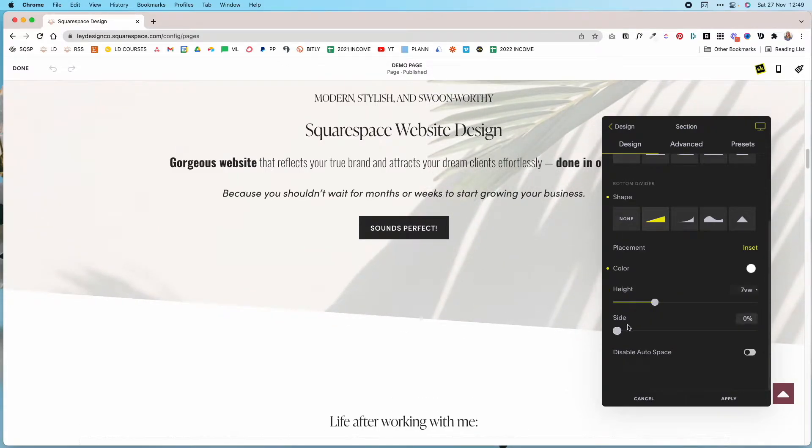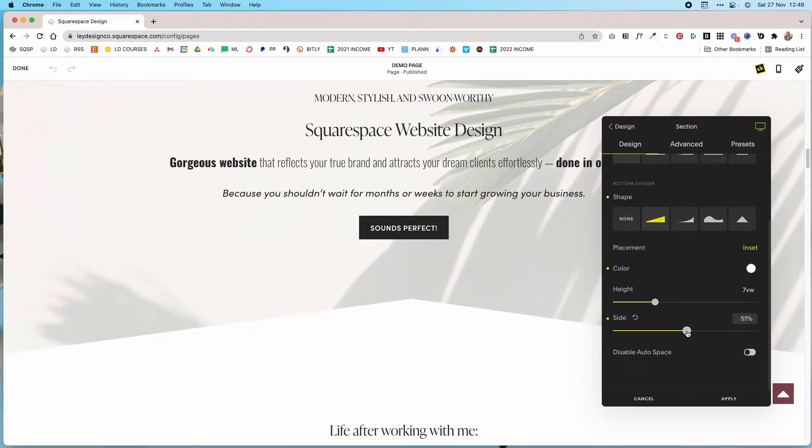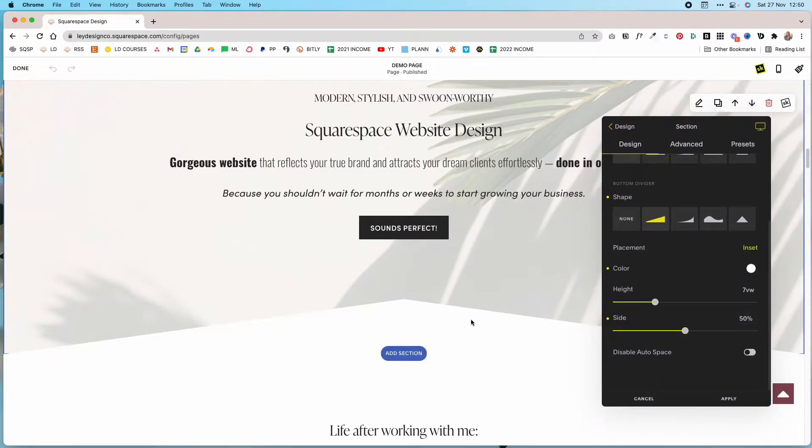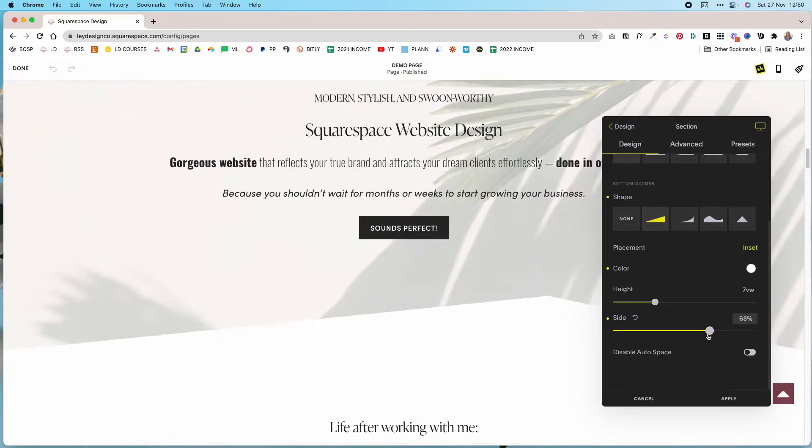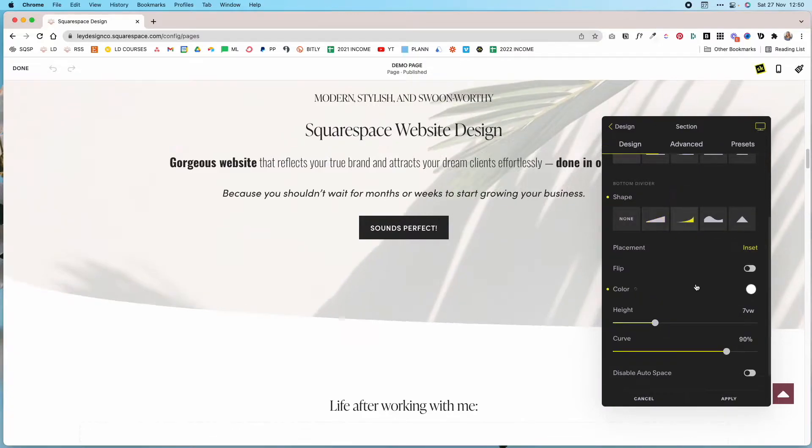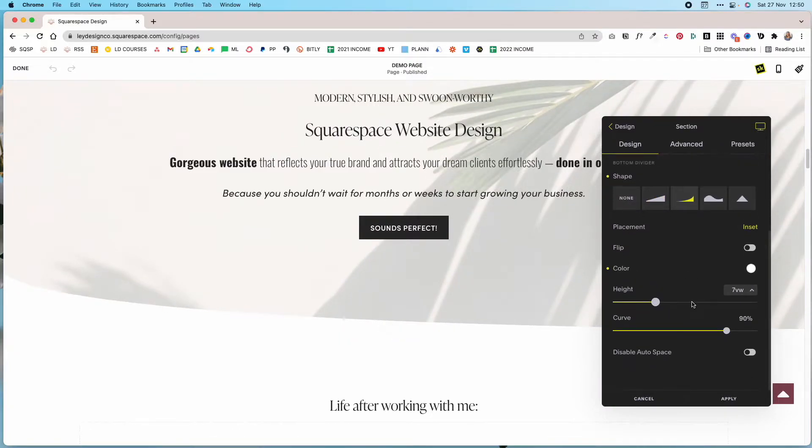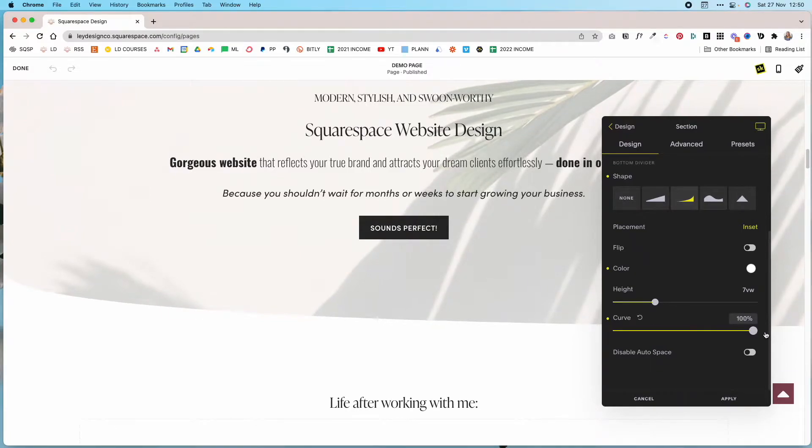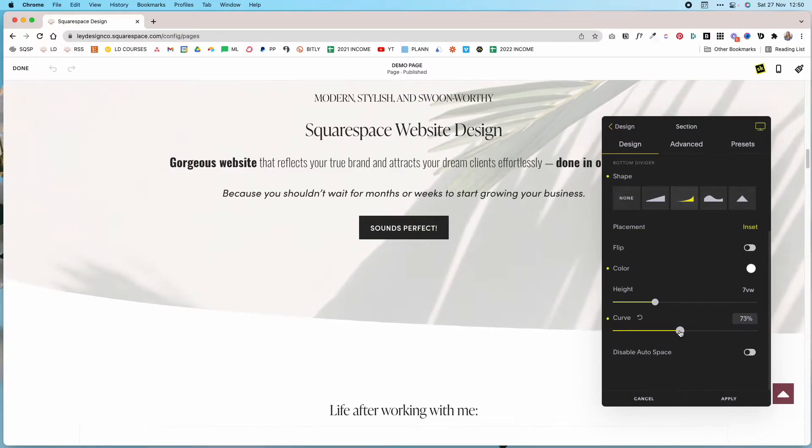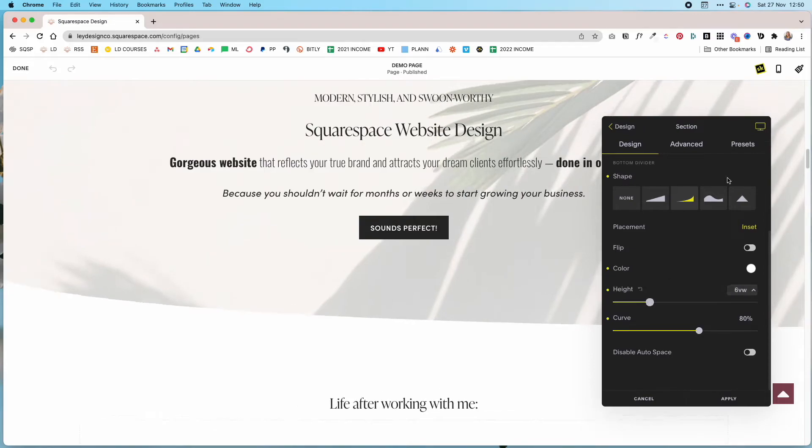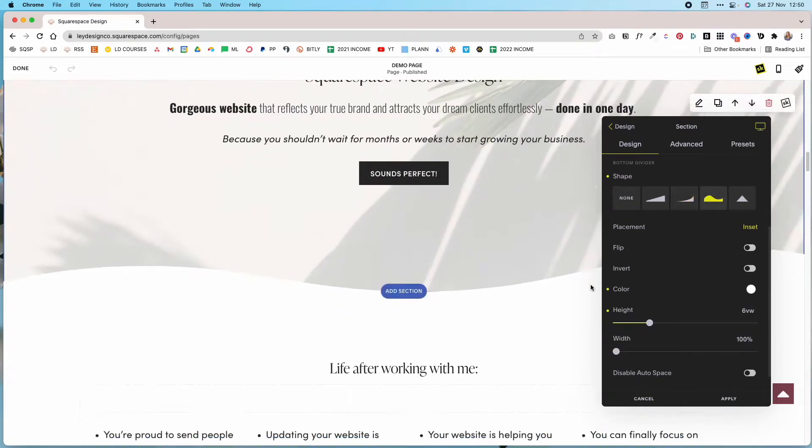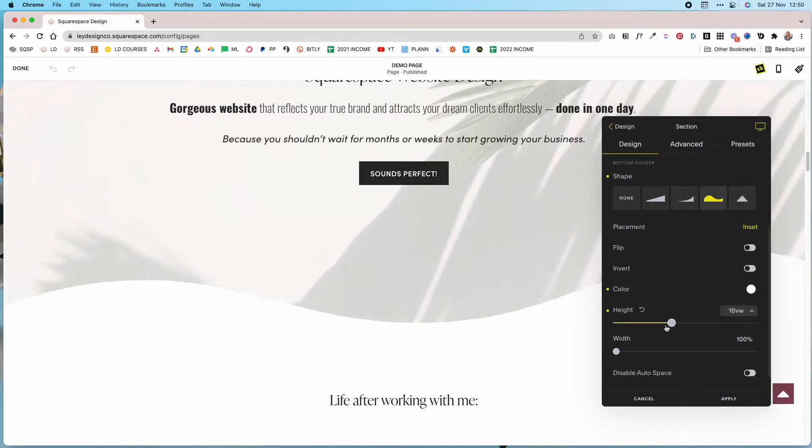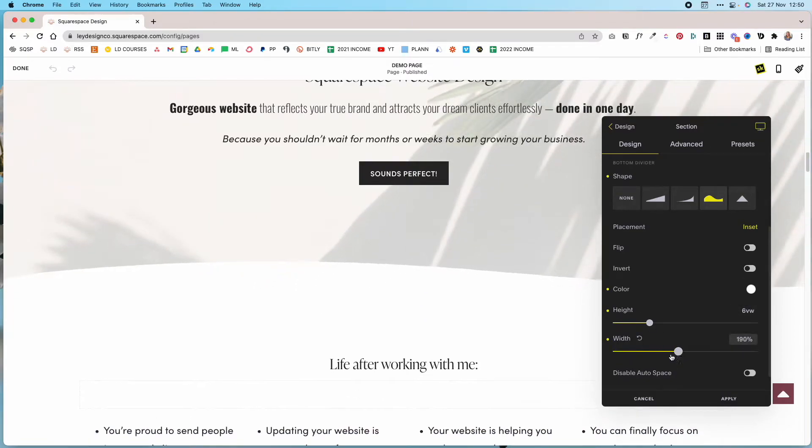You can also choose how the side looks, so you can create this fun looking triangle shape below and you can move it around. Then if you choose the curve, you can choose how big of a curve you want as well as the height. You can also choose a wave and you can set the height again, you can change the width which makes the curve bigger or smaller.